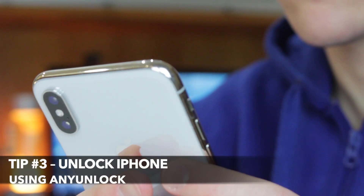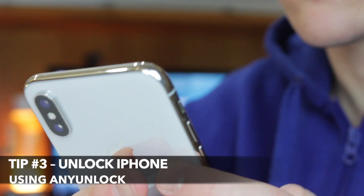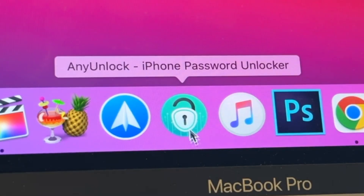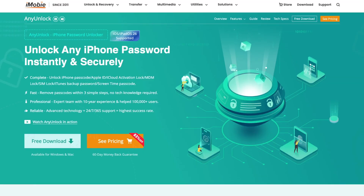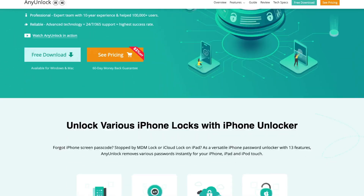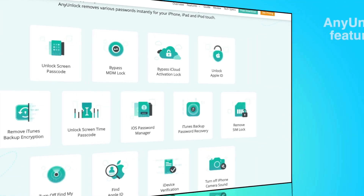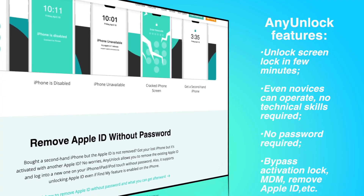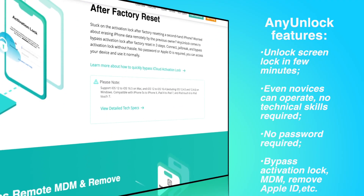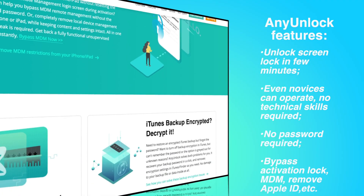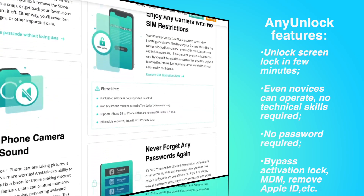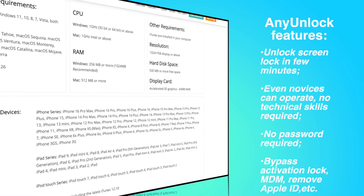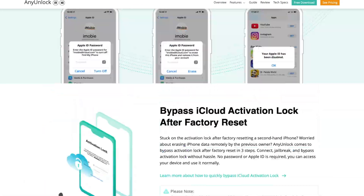No matter why your iPhone is locked, a professional and efficient unlocking software is quite essential. AnyUnlock is a third-party program designed specifically for unlocking iOS devices. From iPhone, iPad to iPod Touch and any other Apple device, it can quickly unlock your iPhone screen without a password — just click the mouse to complete the operation. Pretty simple and fast. The powerful unlocking function can not only unlock the screen, but also remove the Apple ID, bypass MDM and activation lock.